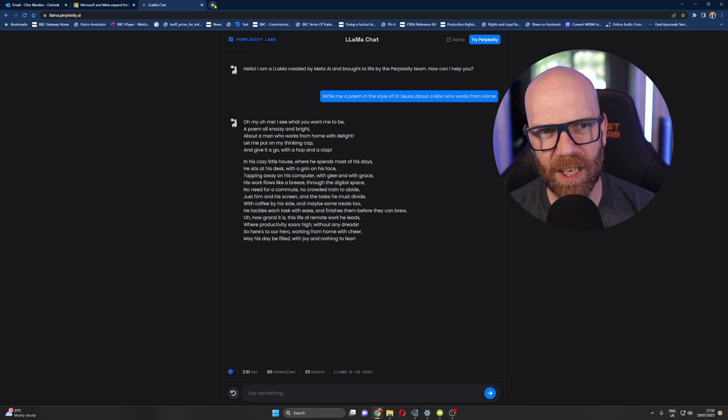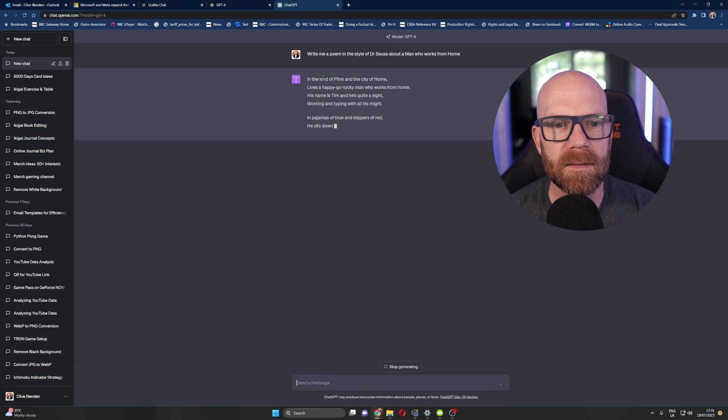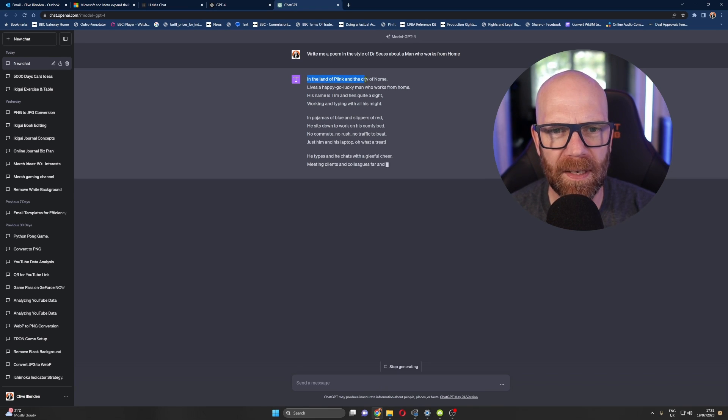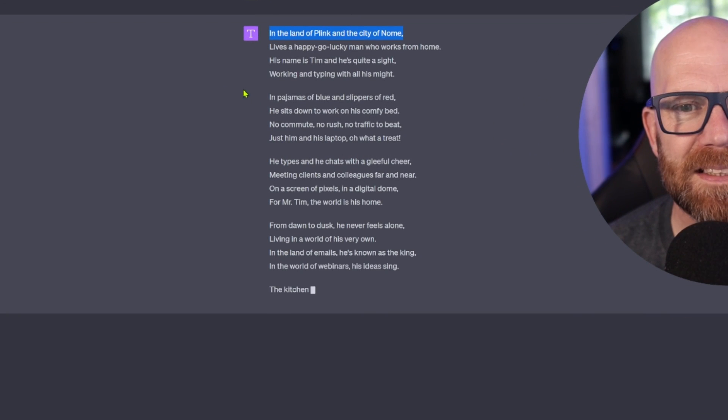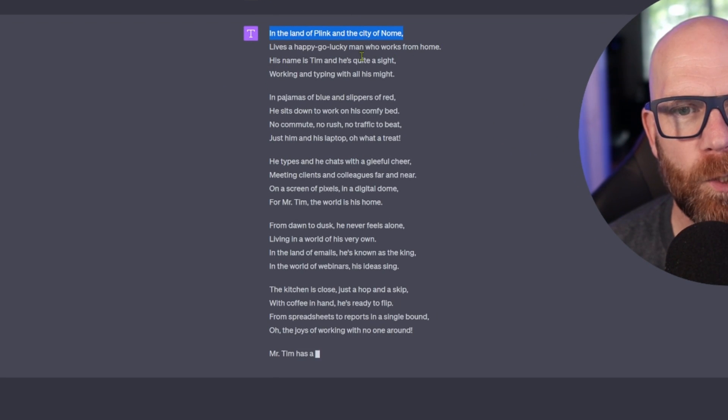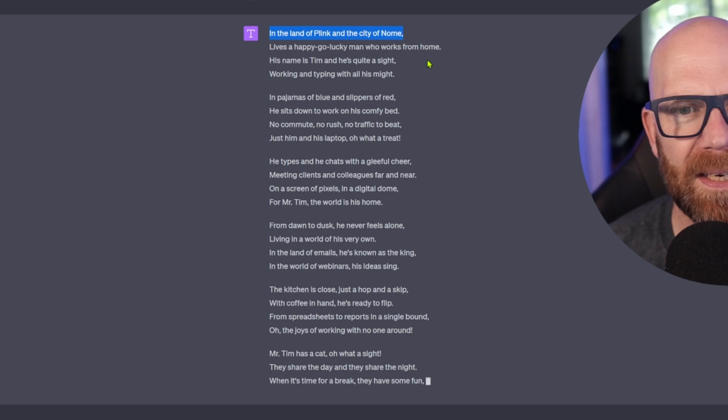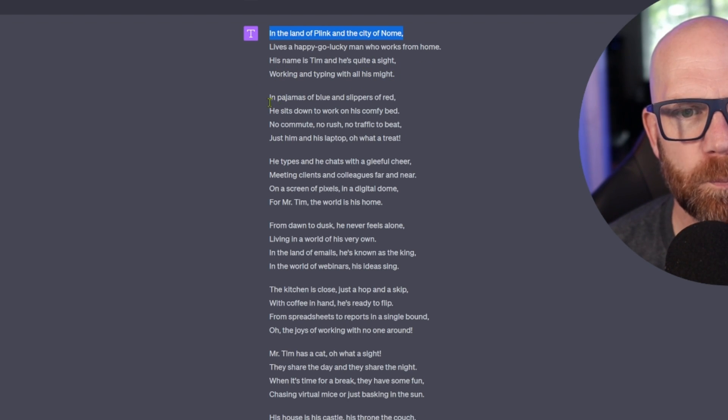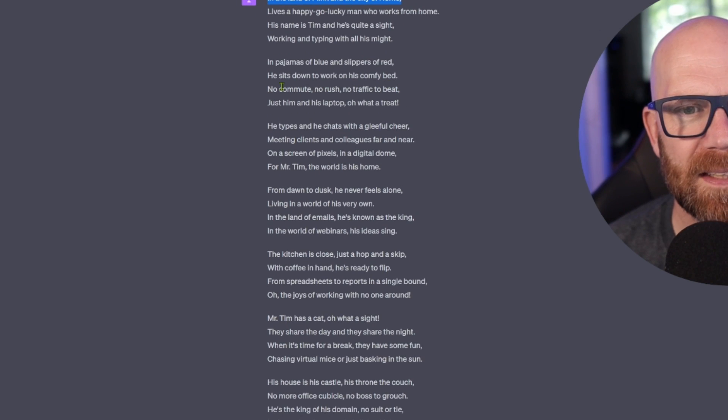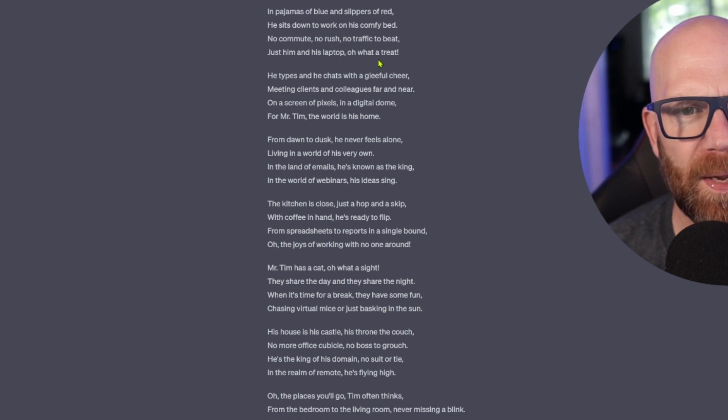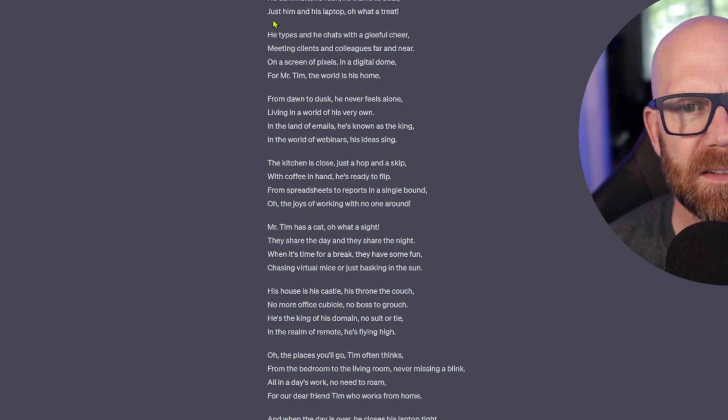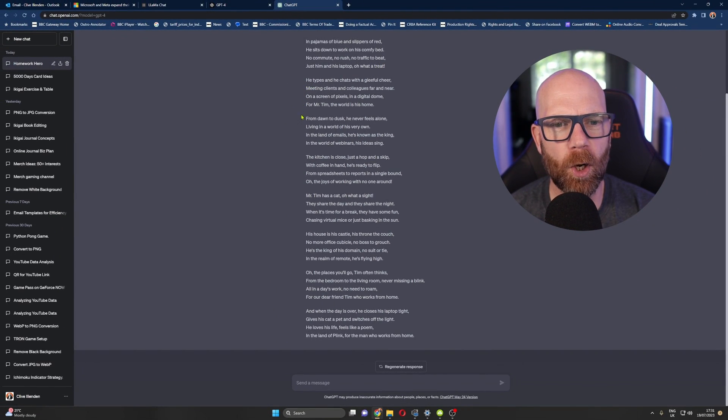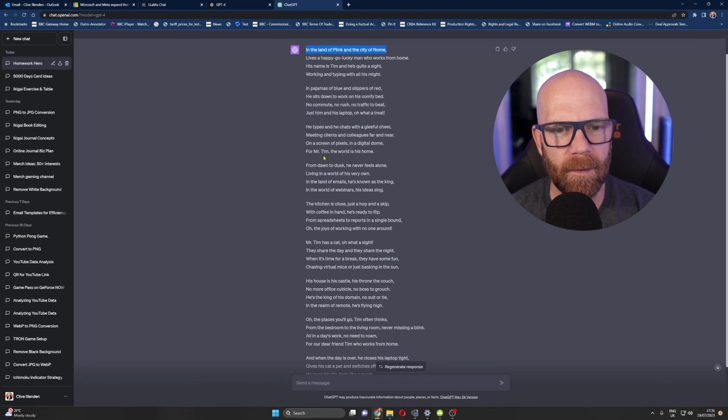Let's have a look at ChatGPT. Let's ask the same question. Sounds more like a nonsense poem. Like a Spike Milligan nonsense poem here. In the land of Plink and the city of Nome lives a happy-go-lucky man who works from home. His name is Tim and he's quite a sight. Working and typing with all his might. In pyjamas of blue and slippers of red, he sits down to work on his comfy bed. No commute, no rush, no traffic to beat. Just him and his laptop. Oh, what a treat. I won't read the whole poem, but you get the idea. And it's much longer.